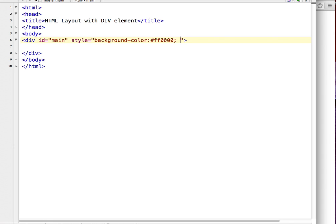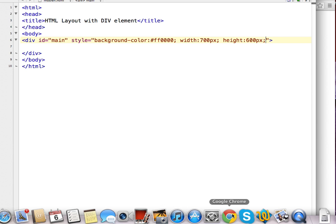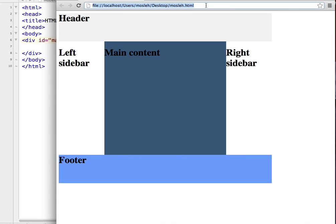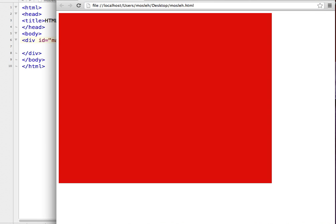I'll set the background color to FF0000 and I want to give a fixed width and height to my division, so I will give a width of 700 pixels and a height of 600 pixels. Save the page, go to the browser, refresh the browser, and now you can see you have a rectangular box or division.